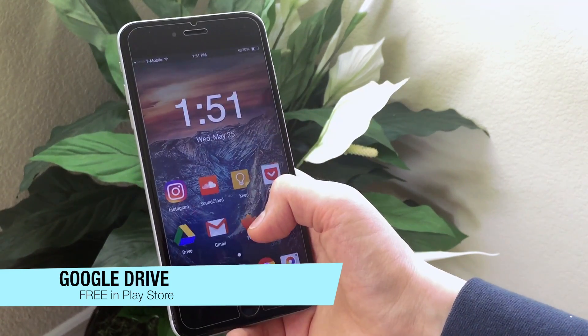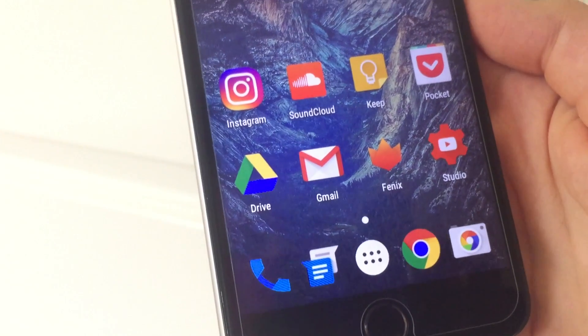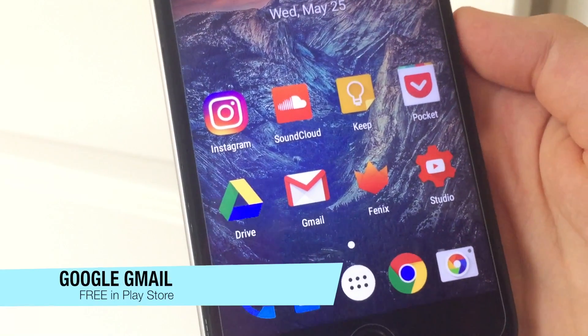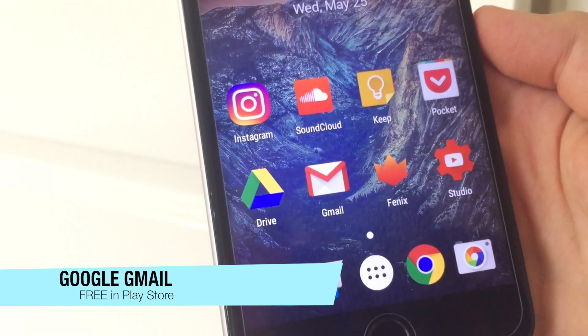You basically all know Gmail, and Gmail is just a really really useful email app. Nothing much more to say.